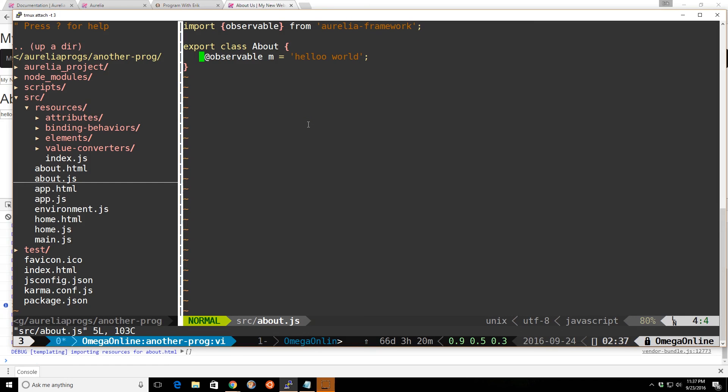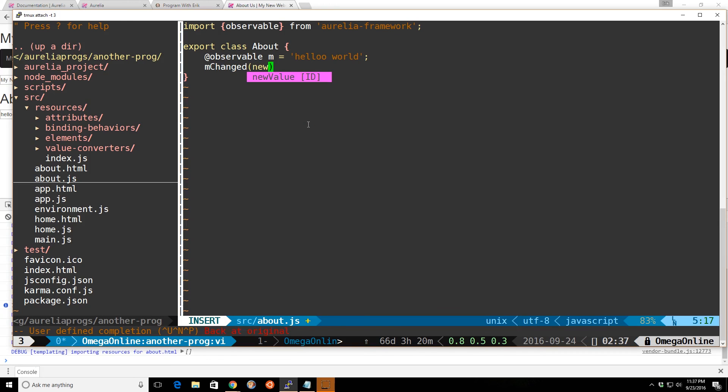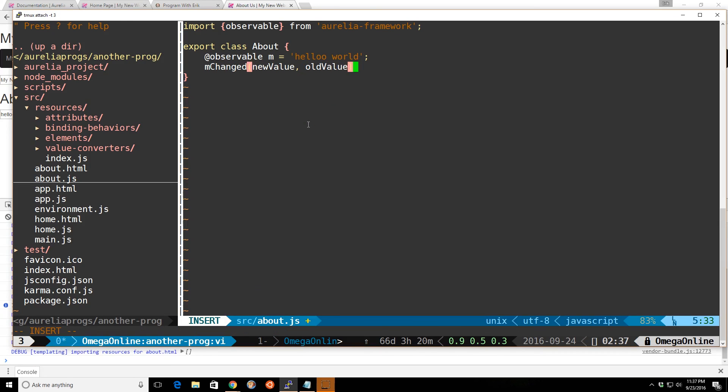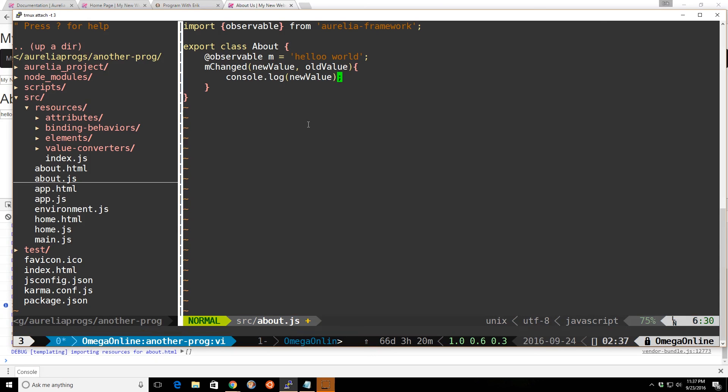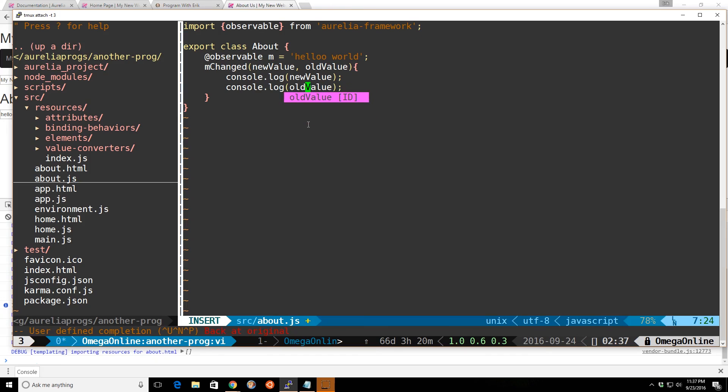So we can also, as we did before, we can do m changed. And we can do new value, old value. And we can then log it to the console.